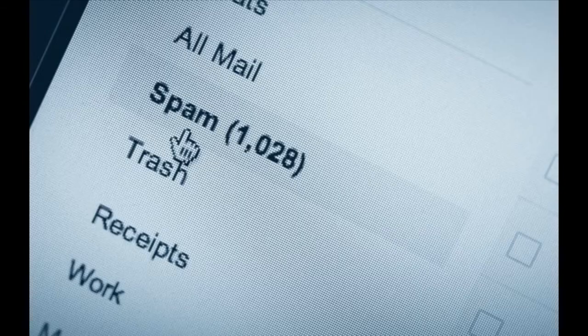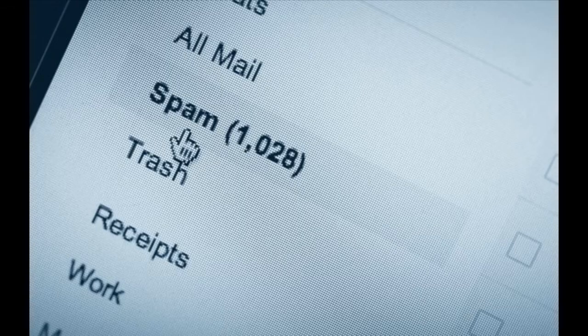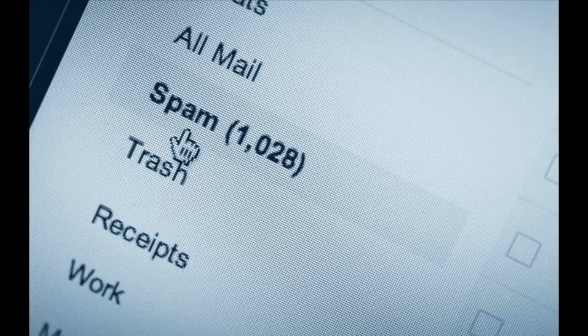Do you ever wonder why you get much less spam in your inbox these days compared to 10 years ago? What kinds of algorithms are people using to do spam detection? How can they take words in an email and know how to compute whether or not it's spam? In this course, you're going to build your very own spam detector.